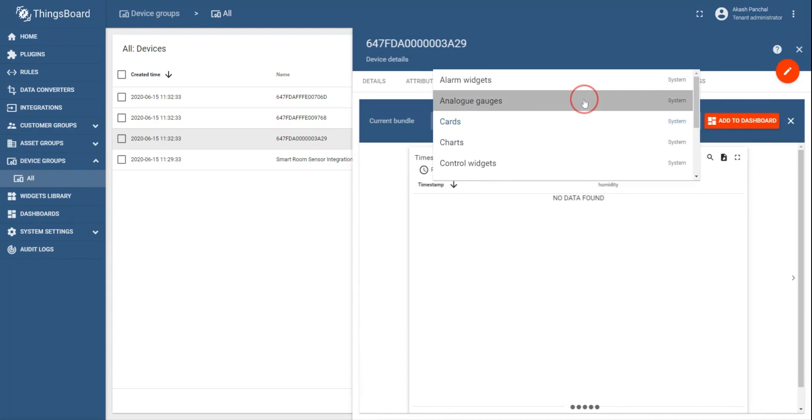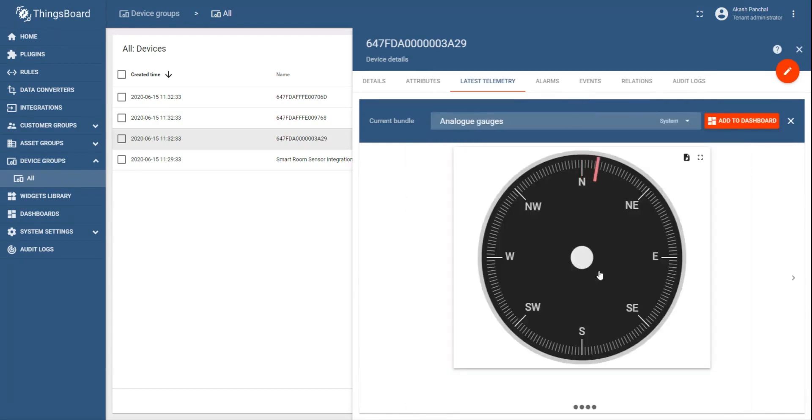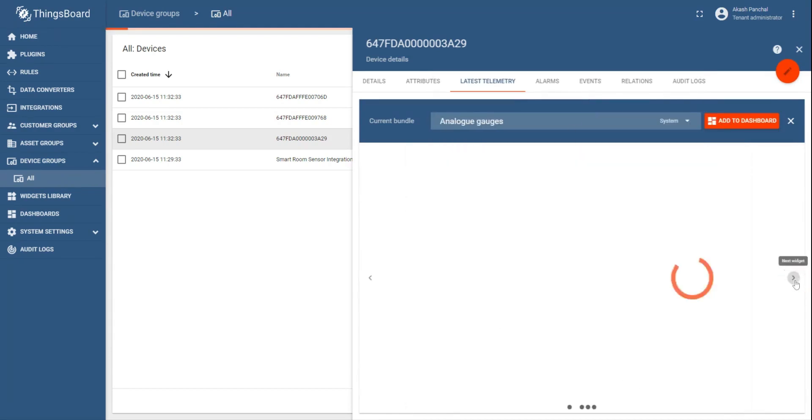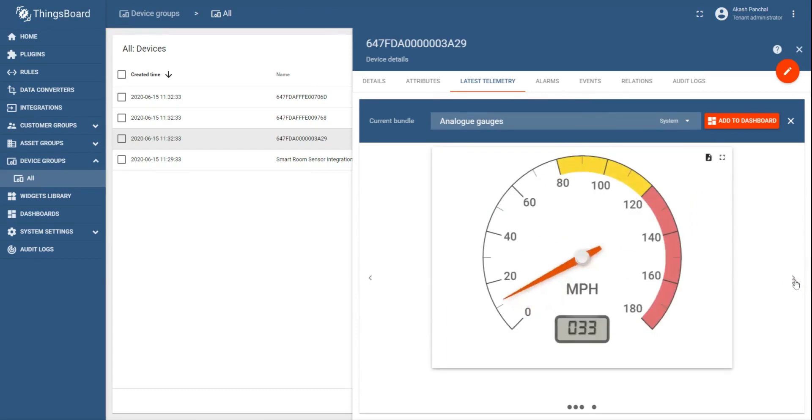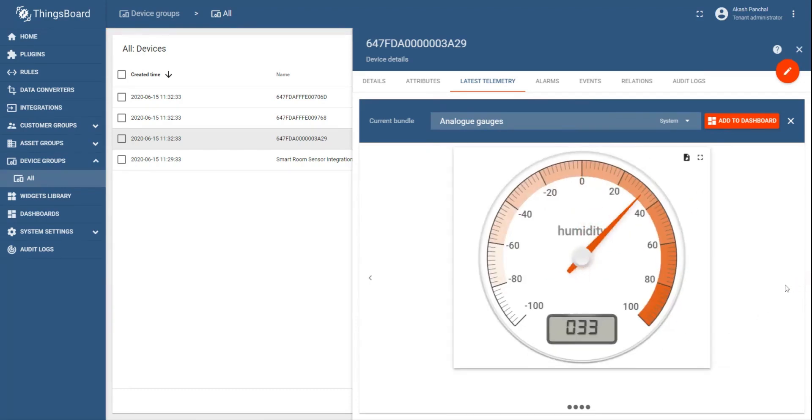Under the current bundle, select analog gauges. Scroll through the available choices and choose the appropriate widget. Once you selected the widget.